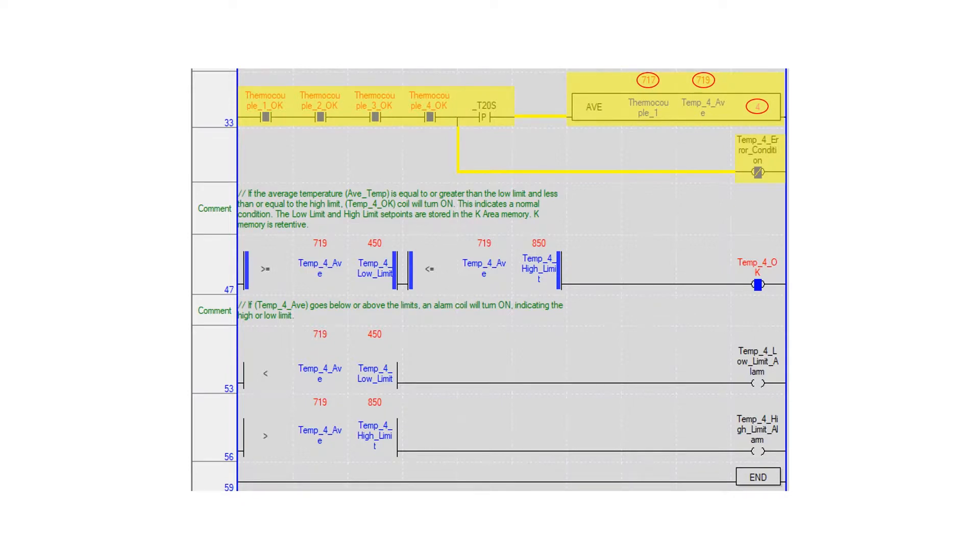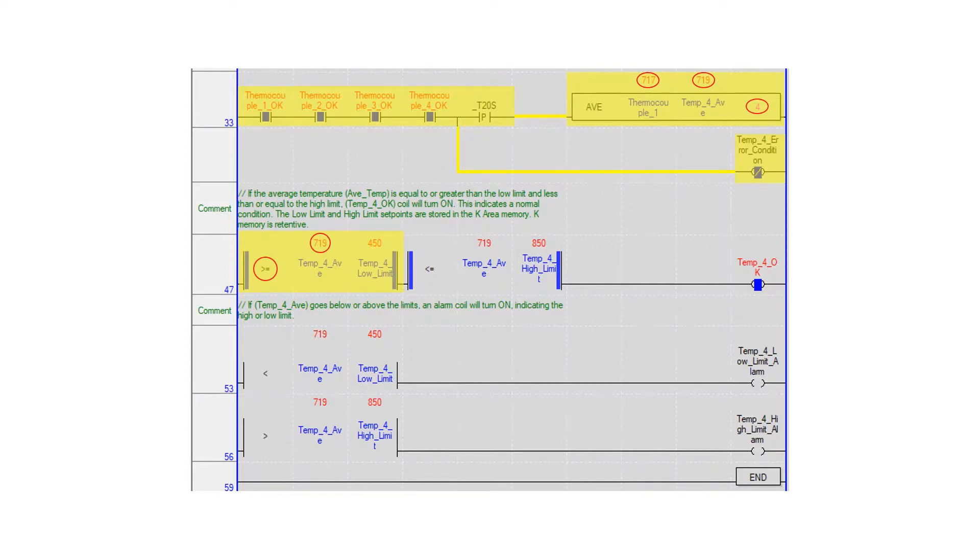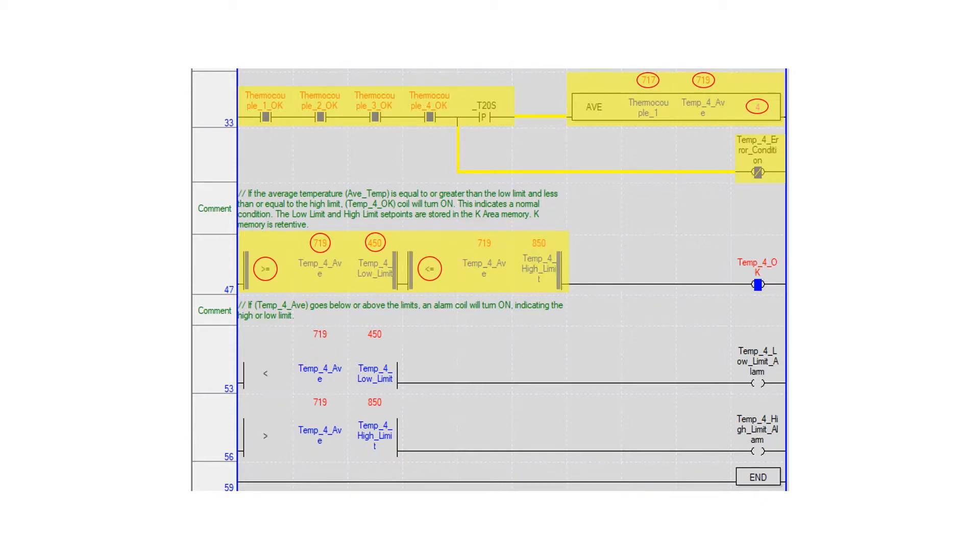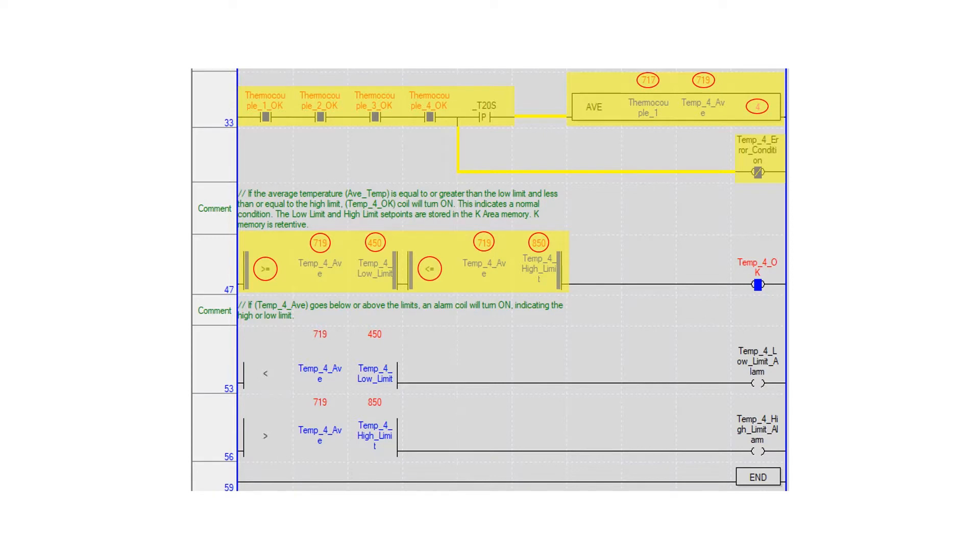Using the compare instruction greater than or equal to, the temp4 average is compared to the temp4 low limit preset. A less than or equal to compare instruction compares the temp4 average to the temp4 high limit preset. If both of these conditions are true, the temperature is within the desired range and the temp4 okay coil is turned on.